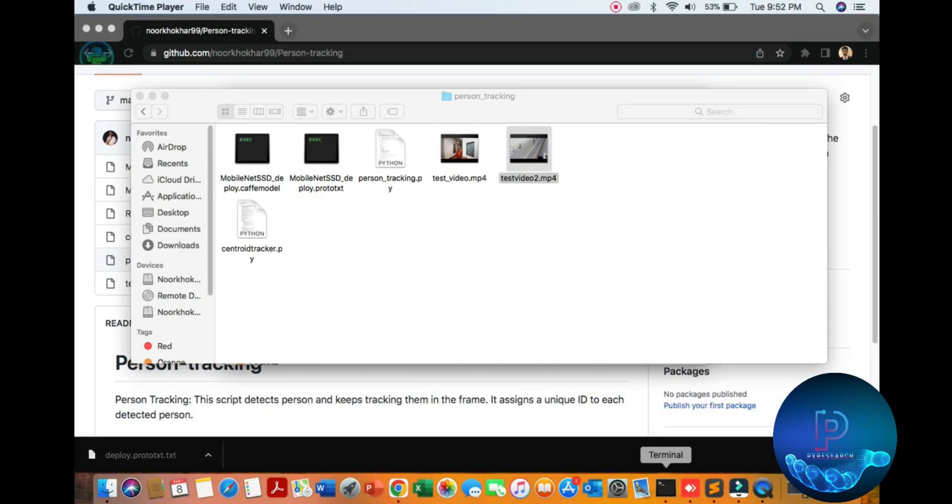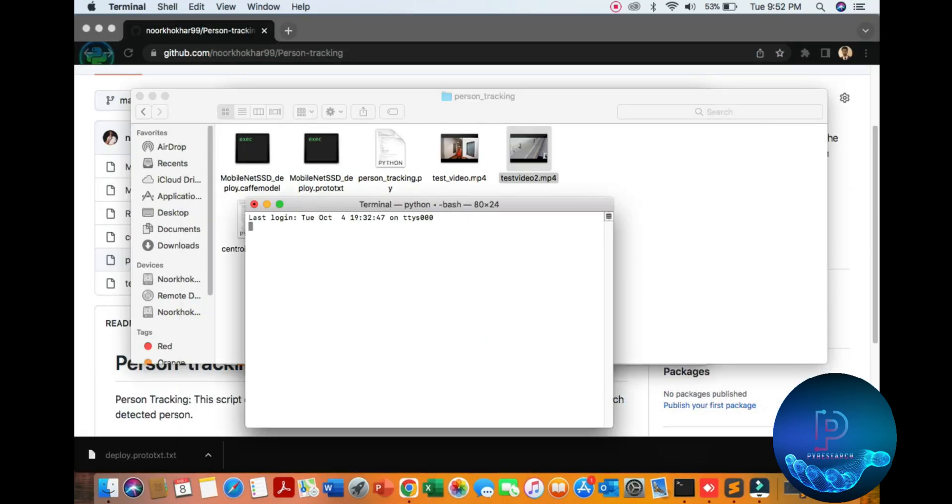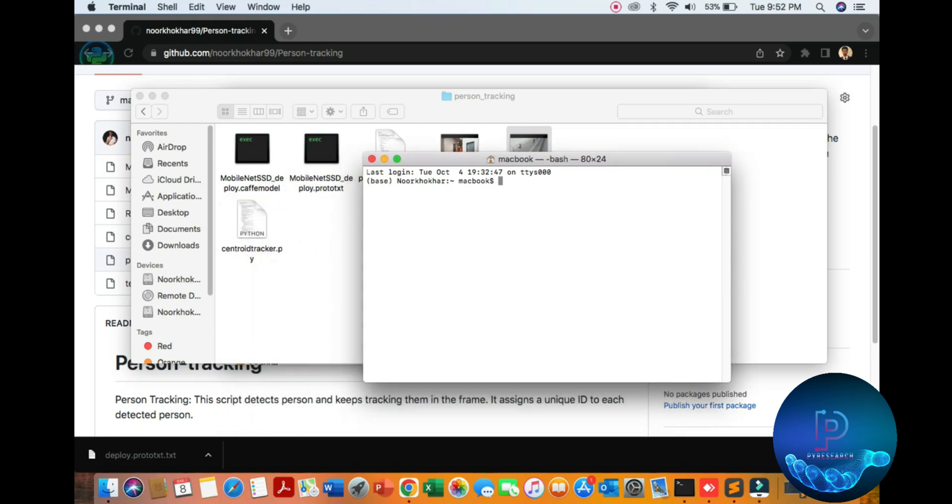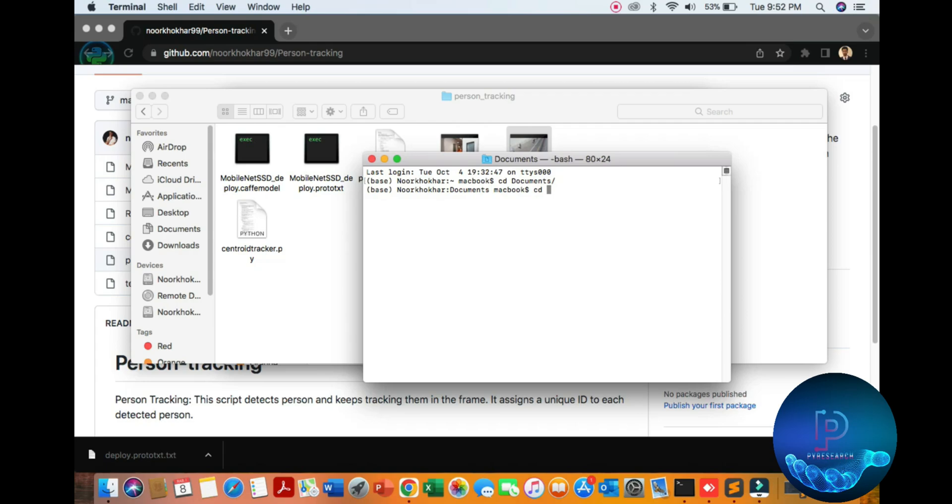First of all, open your Python IDE or any terminal window. You can go to the directory of the document folder where you put your algorithm. So we can go to the YouTube directory. Type 'ls'.